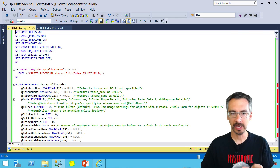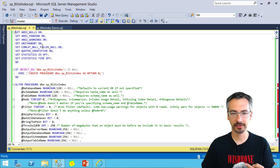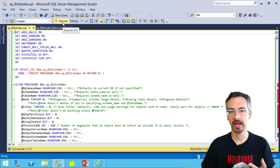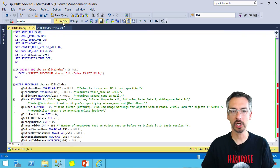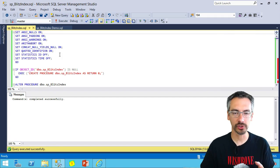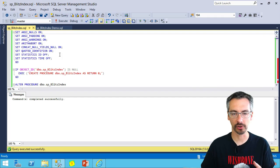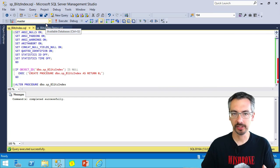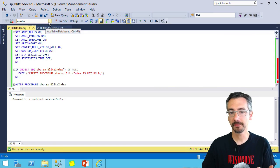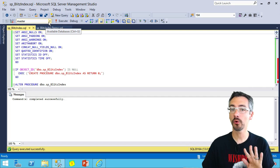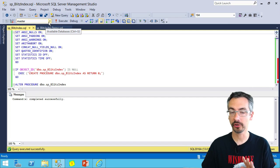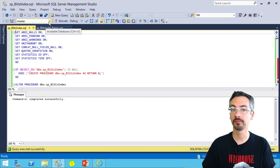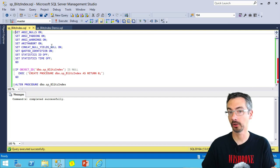Now when I get SP Blitz Index, I can just hit execute and it's going to create the stored procedure. I usually put my utility stored procedures in master, but if you want to put it in another database, that's completely fine. It'll work in any database.